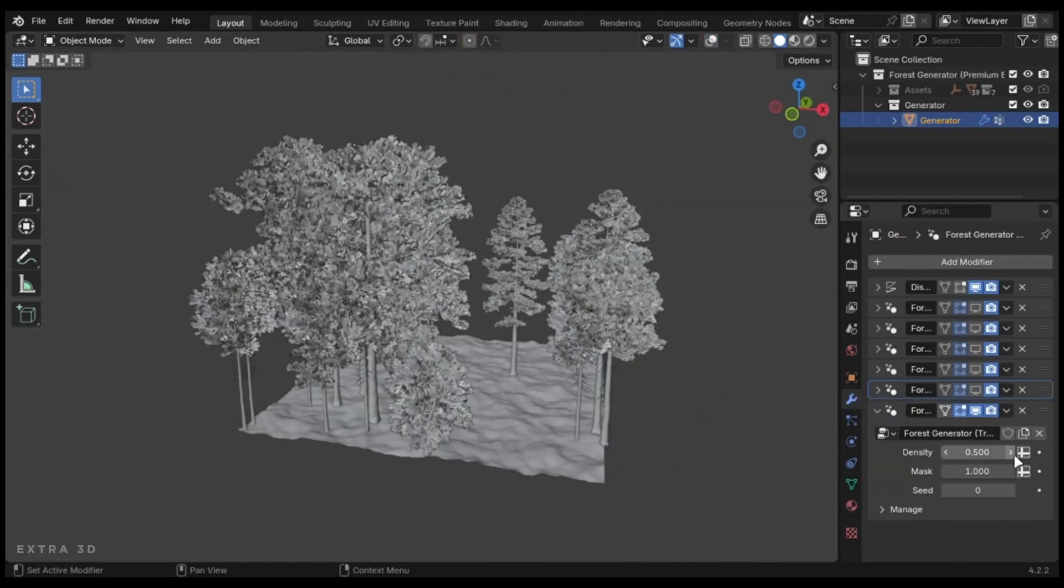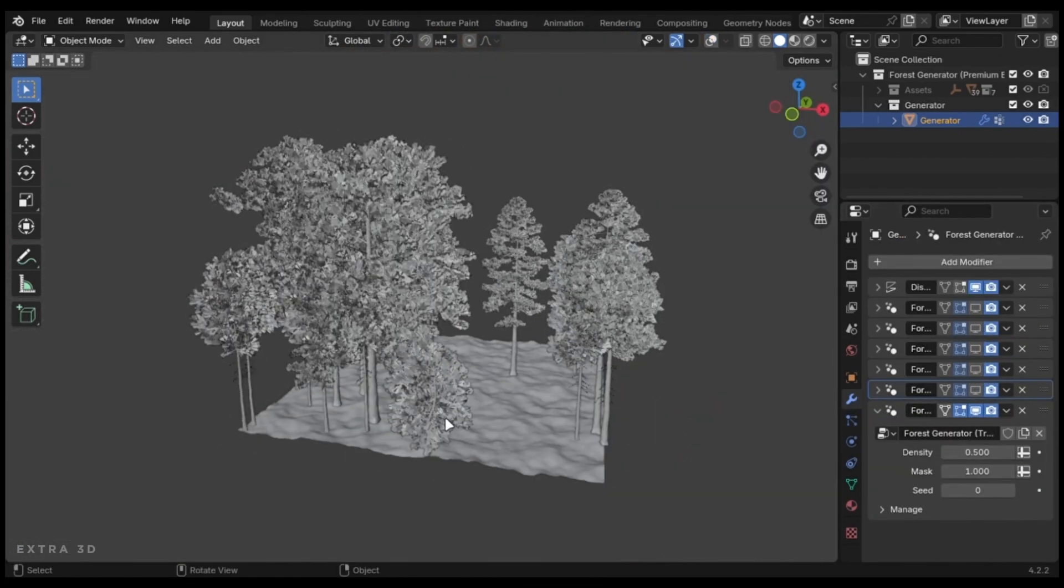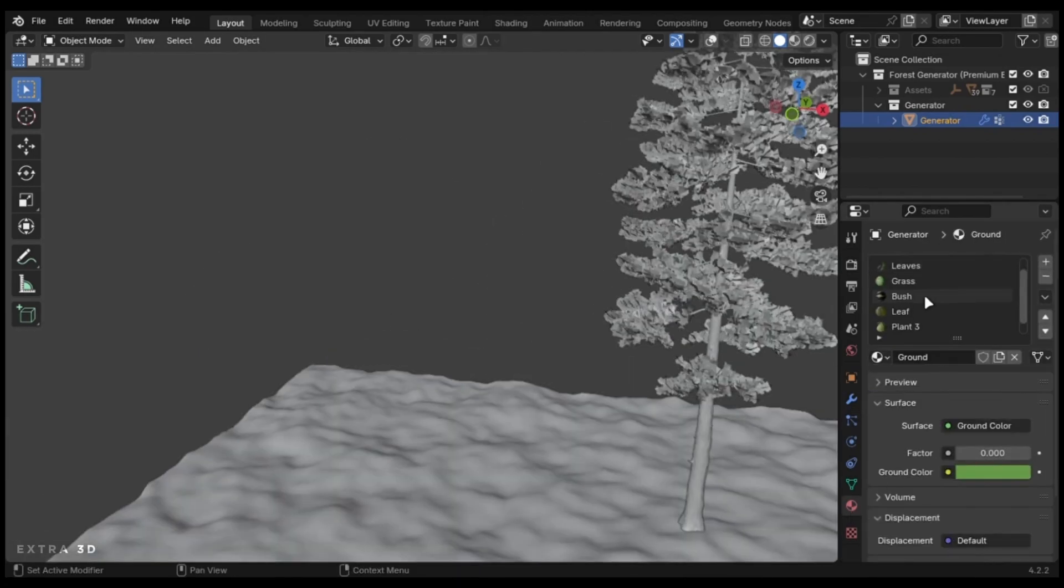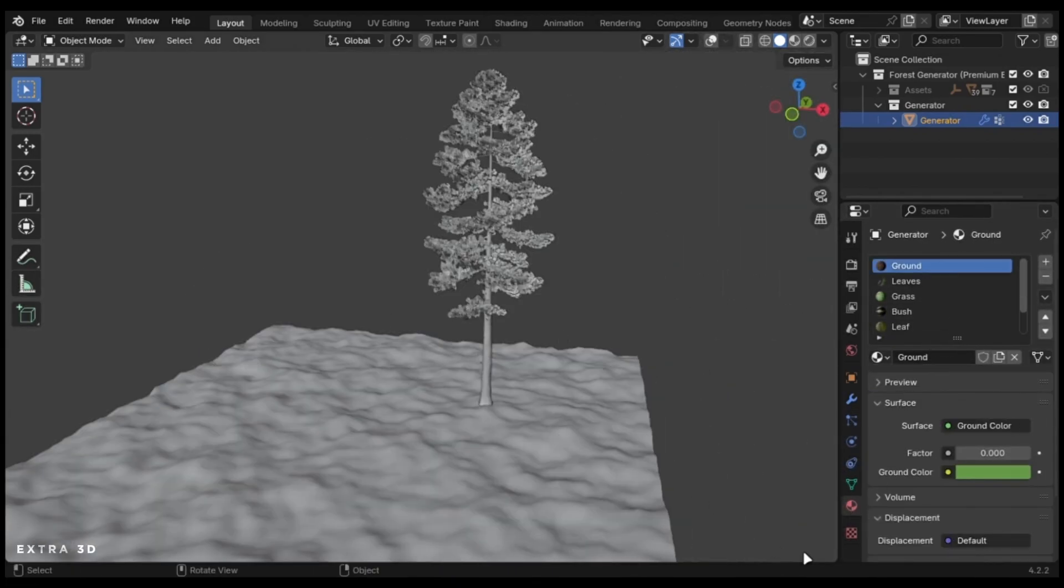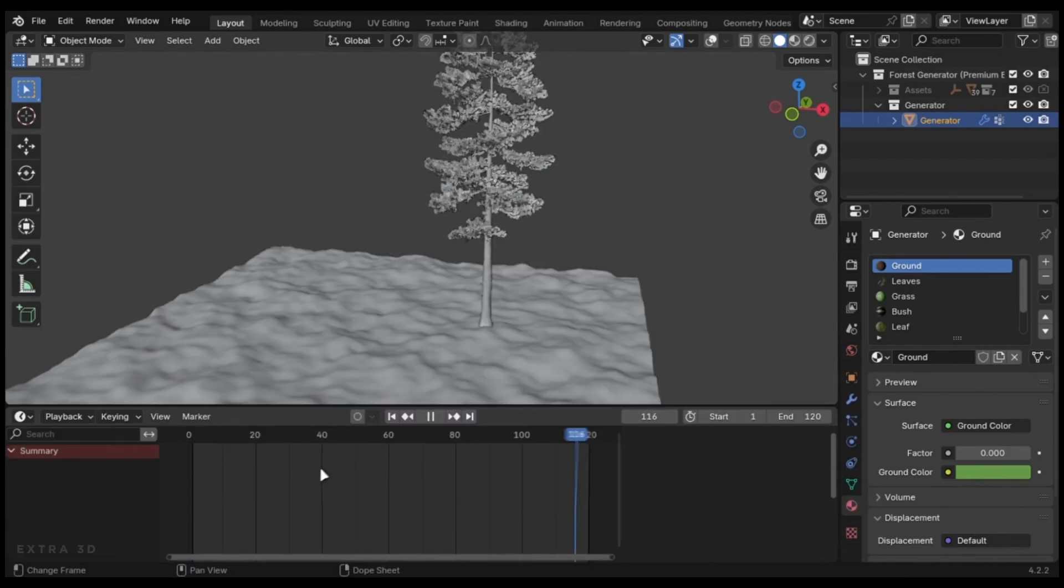When you generate the base biome, you can change the density, weight map, and other settings here. The best thing about the premium is that you can change the color of assets, and these are all animated.